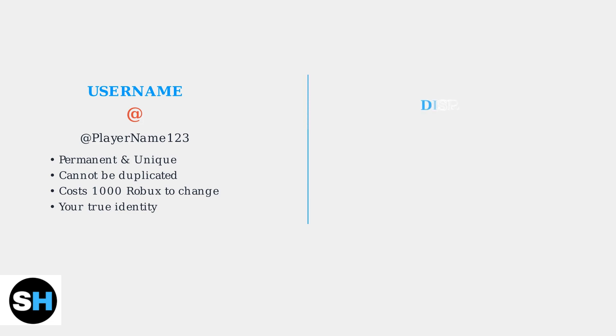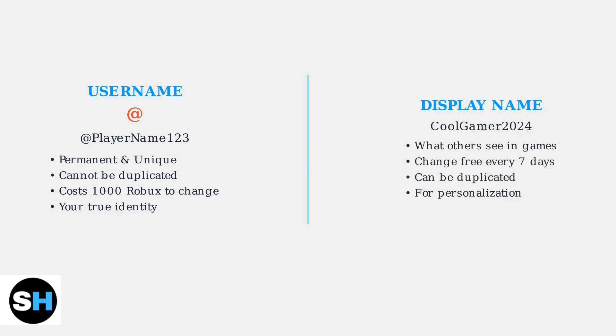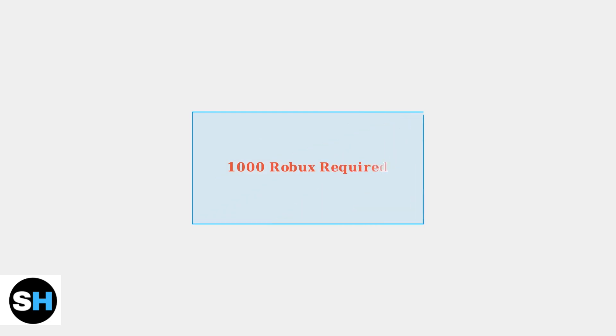Your display name is what other players see in most games. It can be changed for free every seven days and allows for much more personalization and creativity. Changing your username requires a significant investment of 1000 Robux, making it a permanent decision for most players.